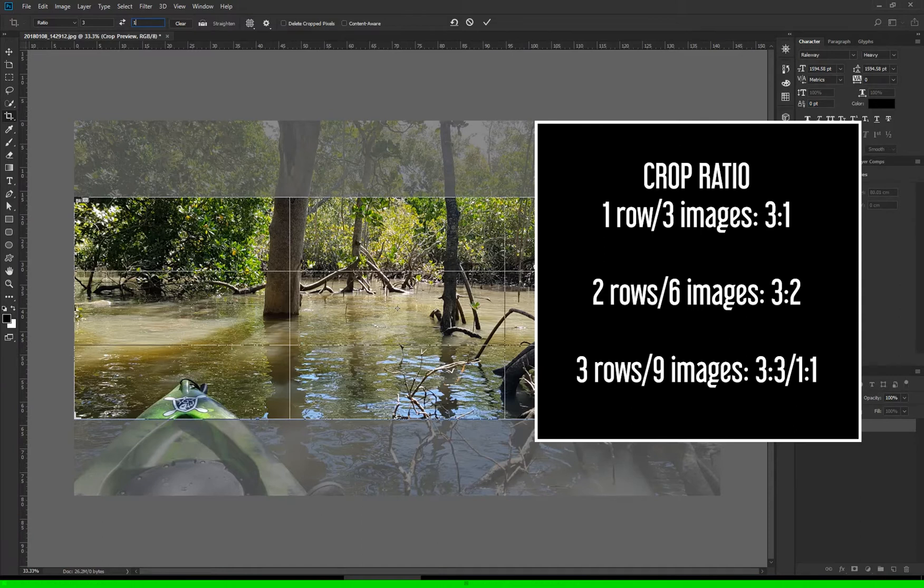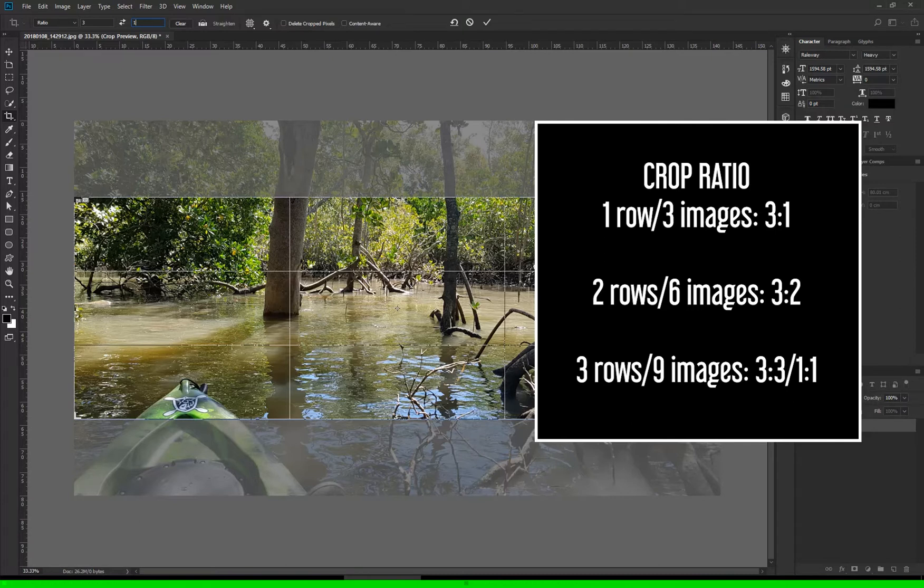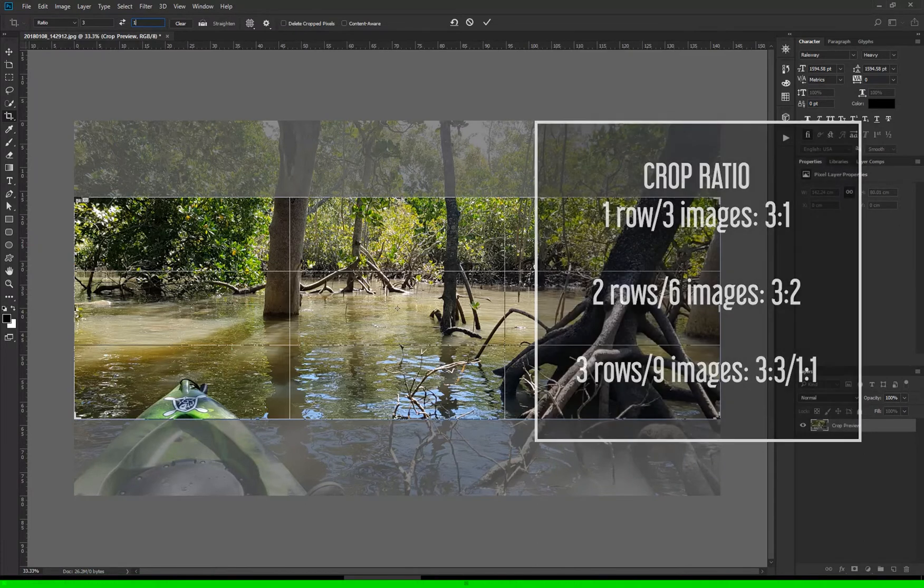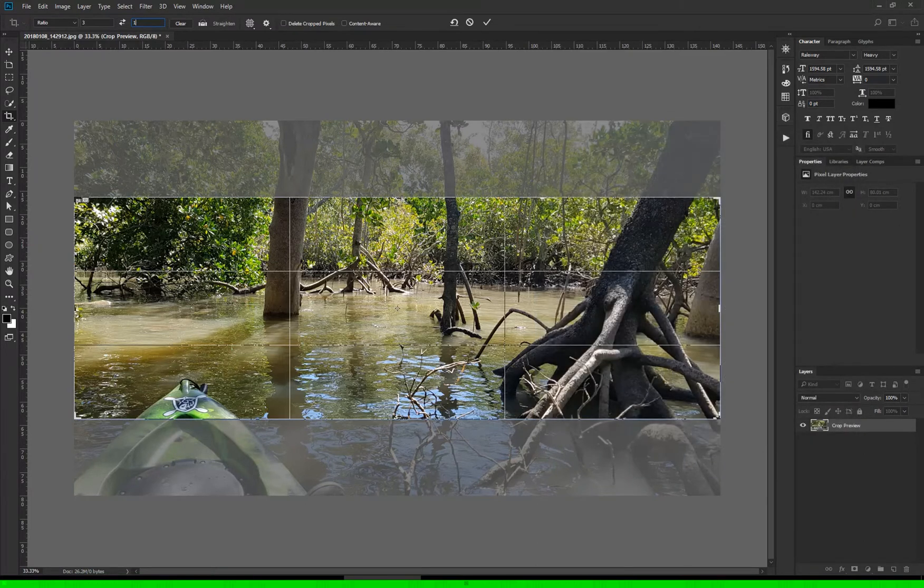This ratio allows you to divide what's left into three images where the height and width are the same, that is a square. For a grid of six make this three to two, and for a grid of nine make this three to three or one to one, which is just a square obviously. I'll be doing the three image version first.